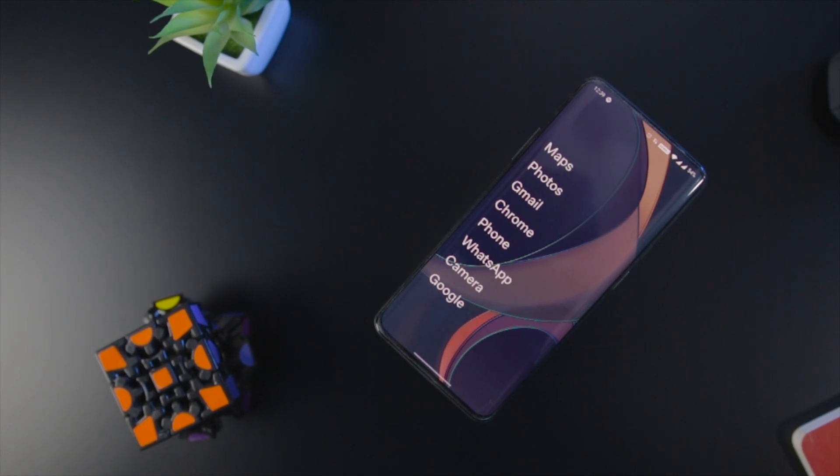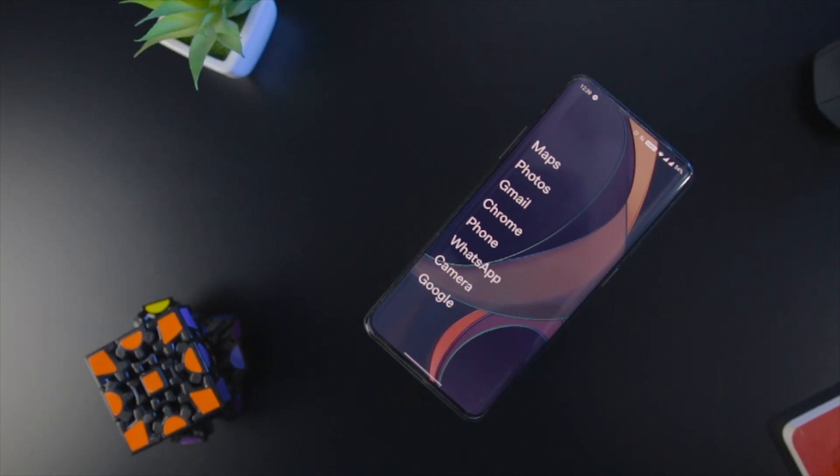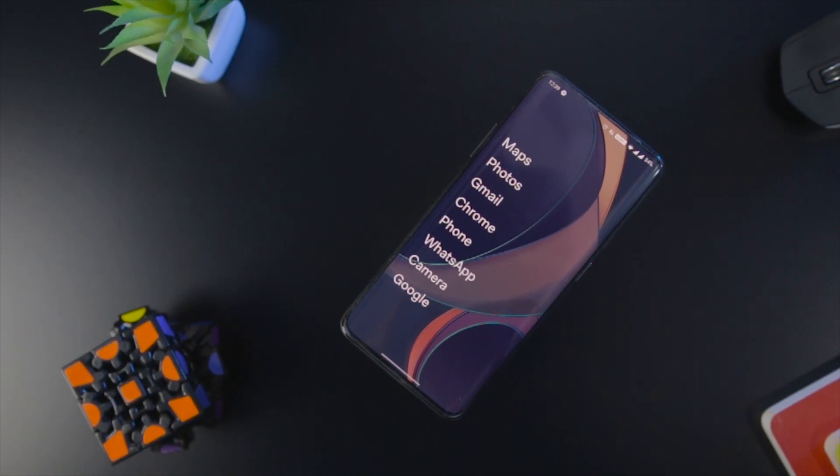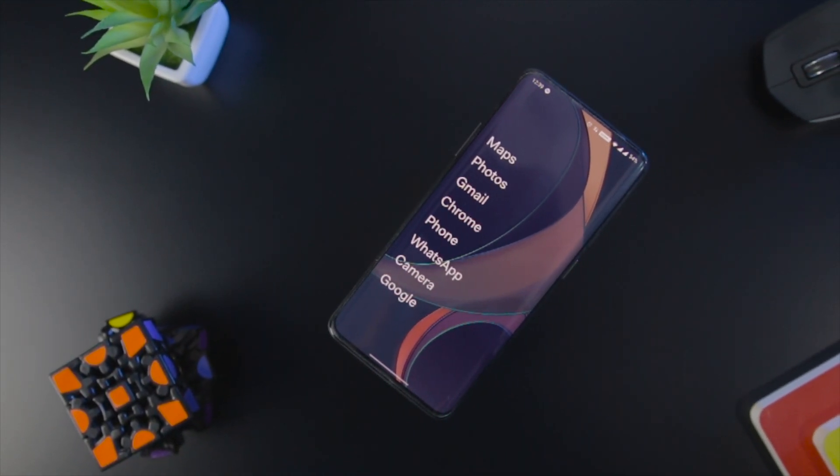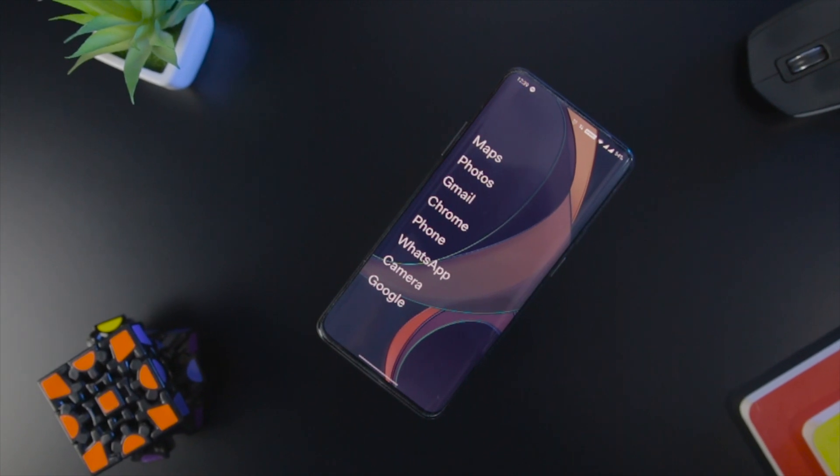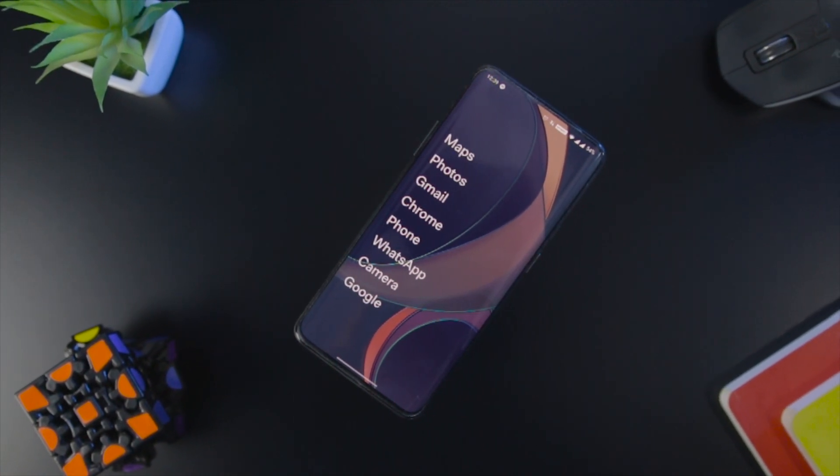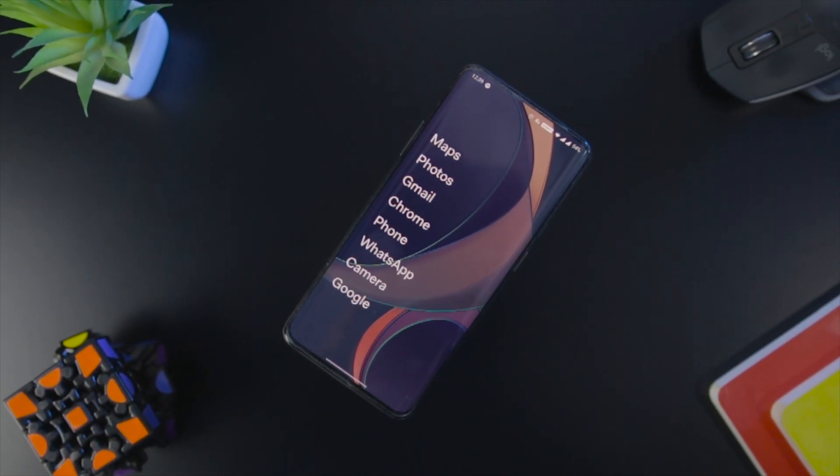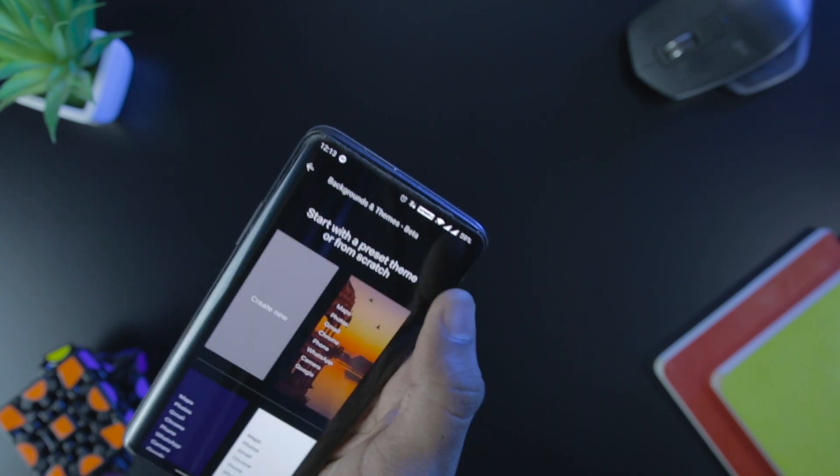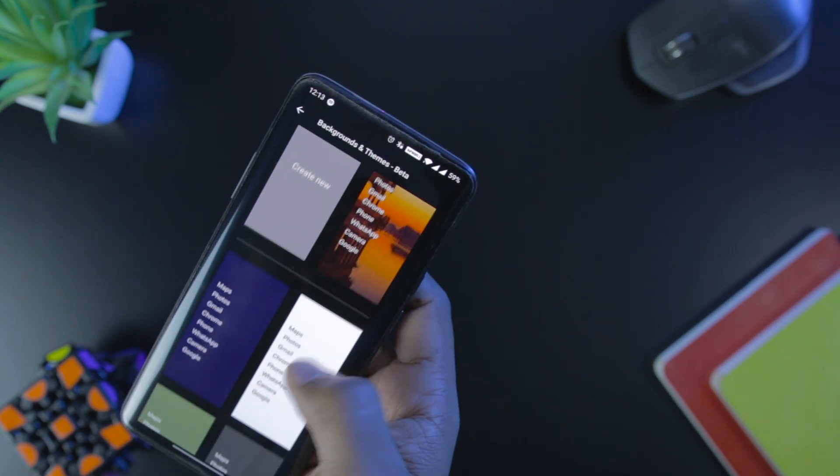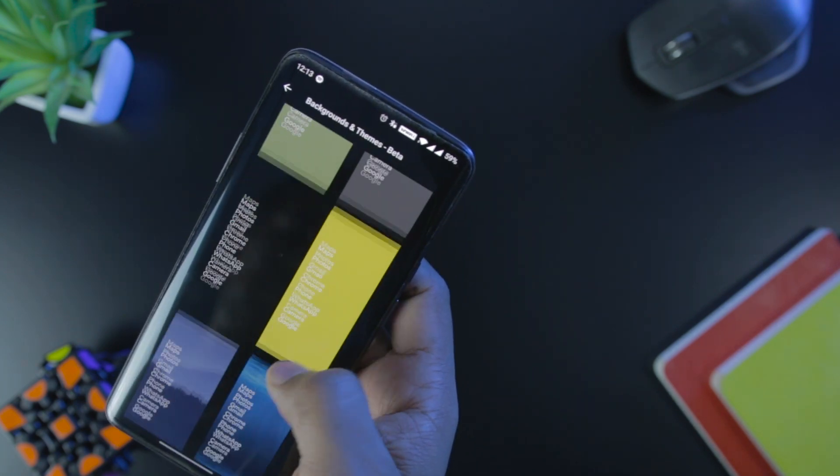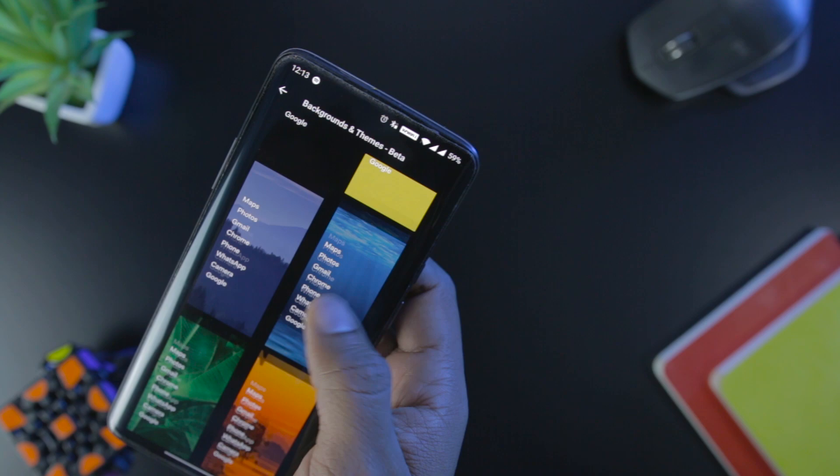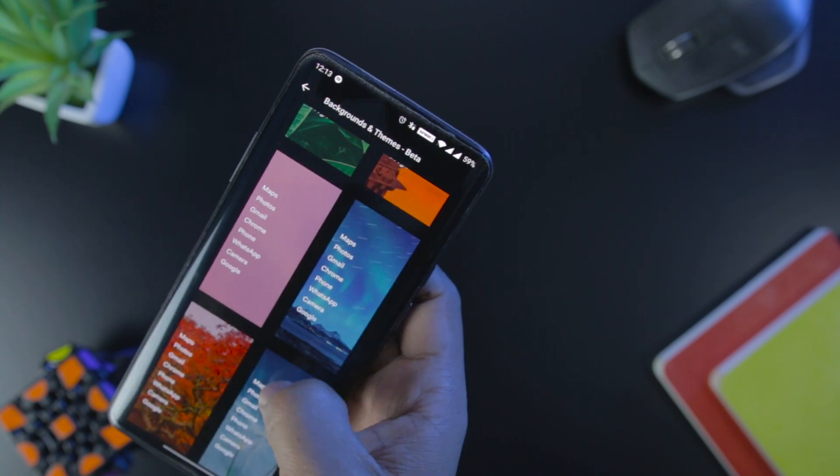What this launcher does is that it offers you minimalist launchers in different color options, and the developer states that choosing black color wallpaper will improve your battery life, so it can be useful for you. Make sure that you have a device with AMOLED display as this feature works with AMOLED displays only.